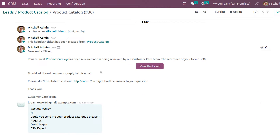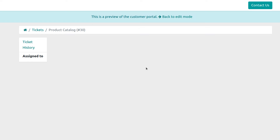If you scroll down to the chatter, you can see that the ticket has been sent to Anita Oliver as a message. You also have the option to view the ticket from the customer's point of view — clicking on that now.